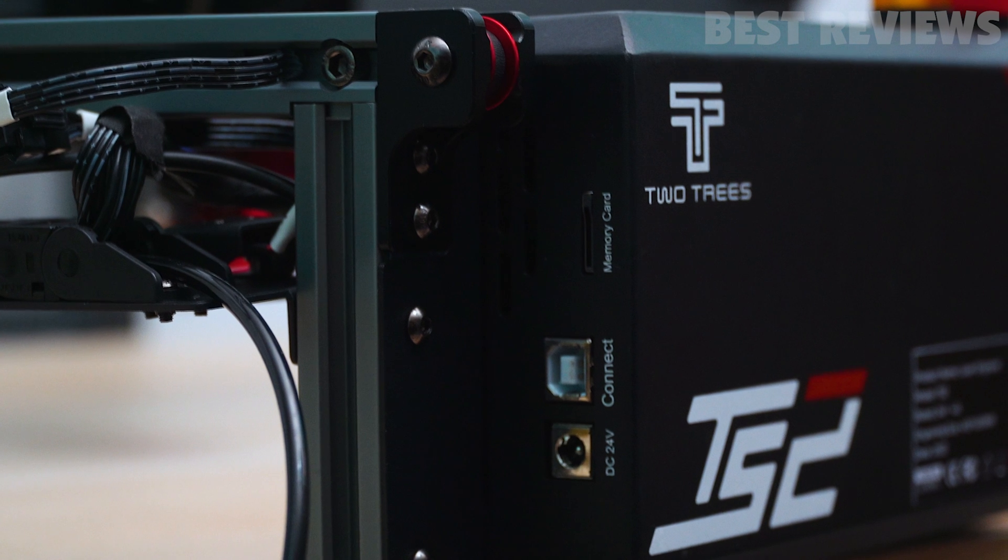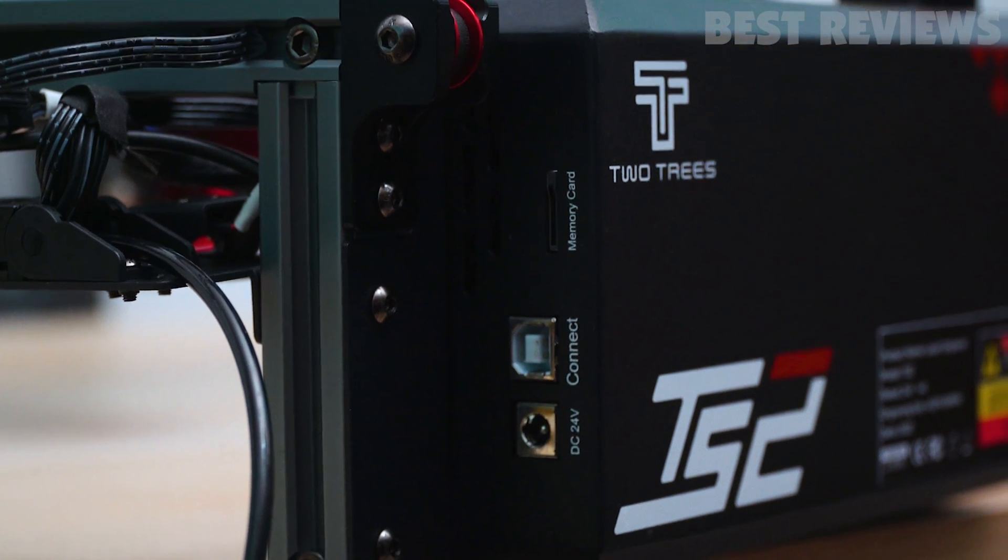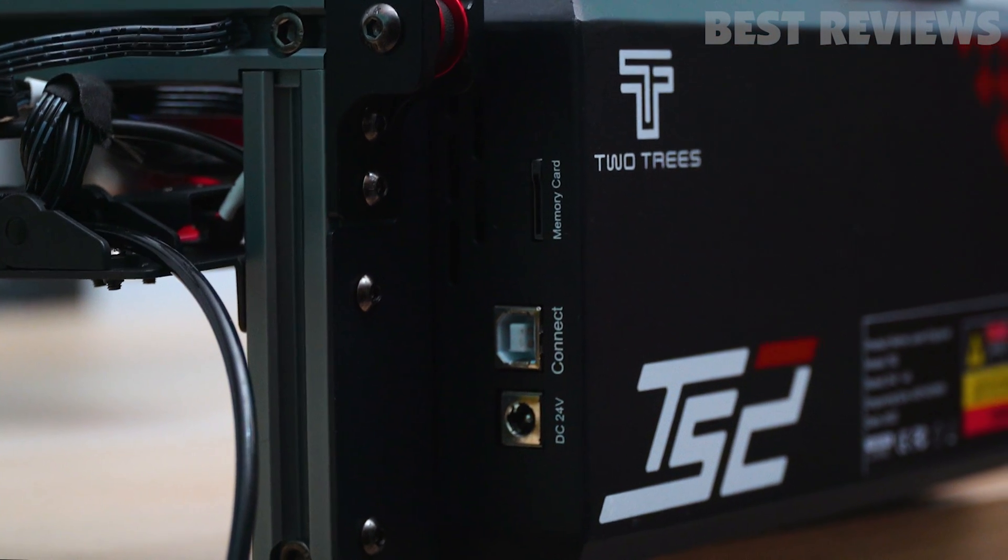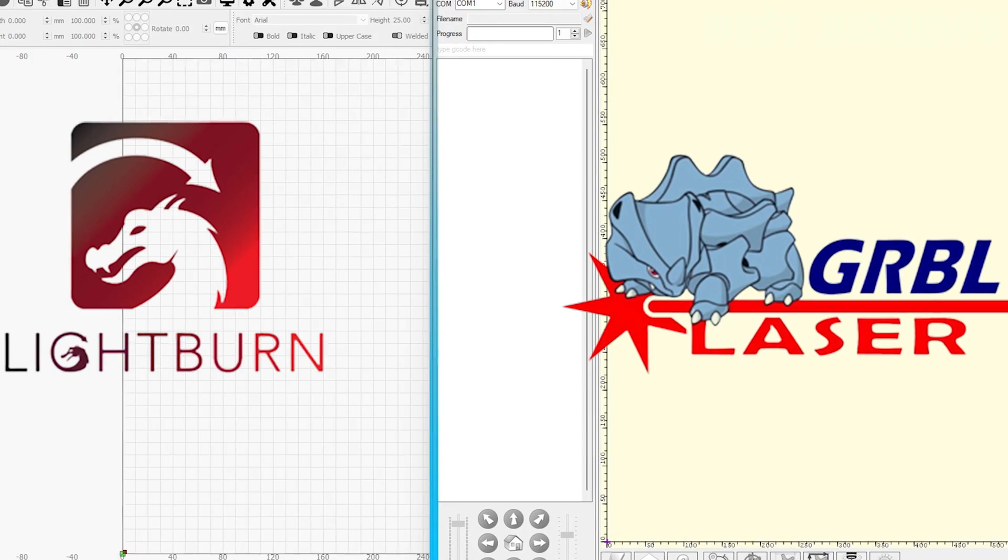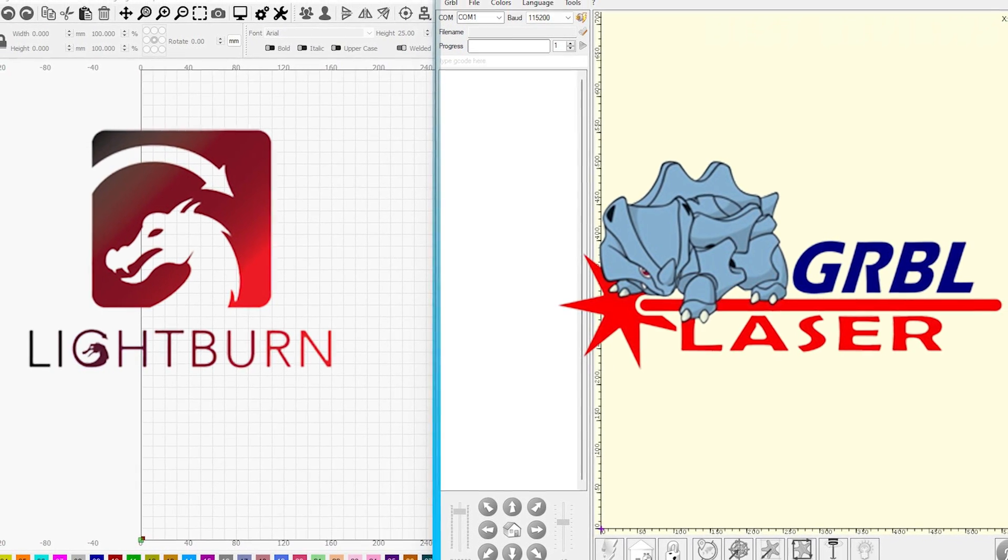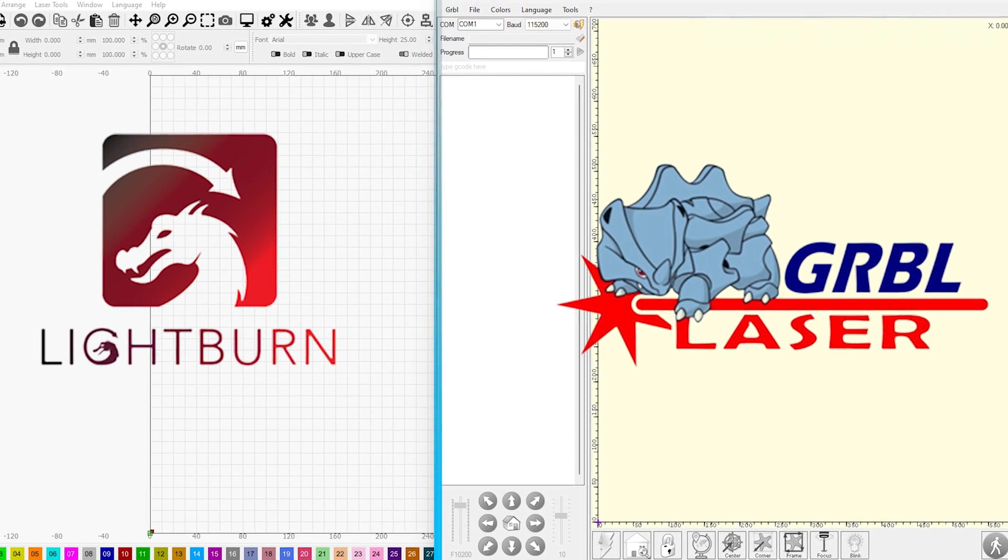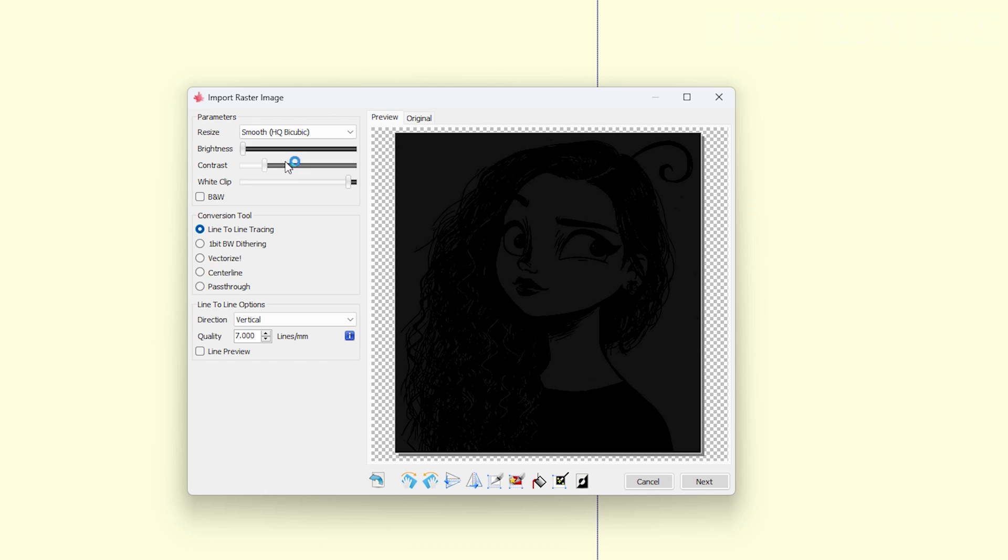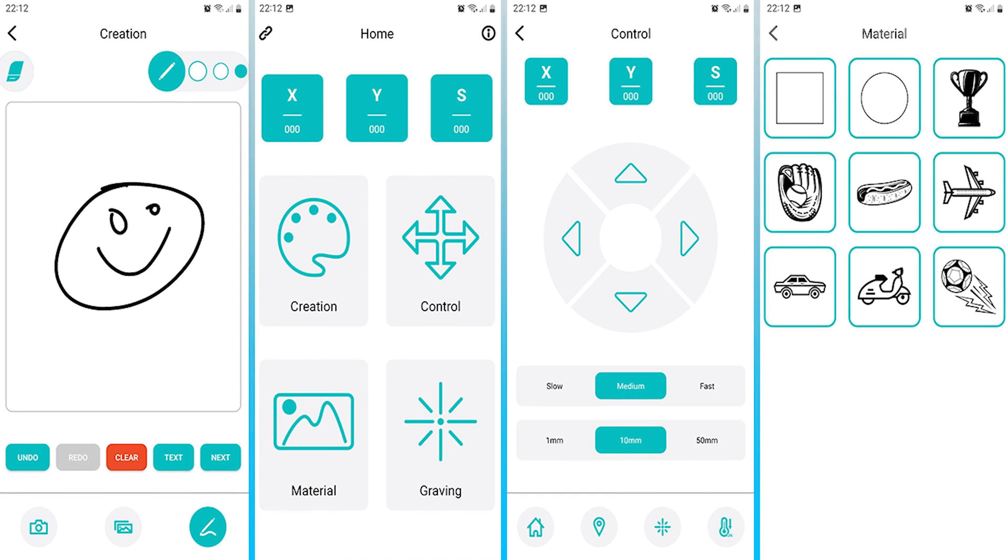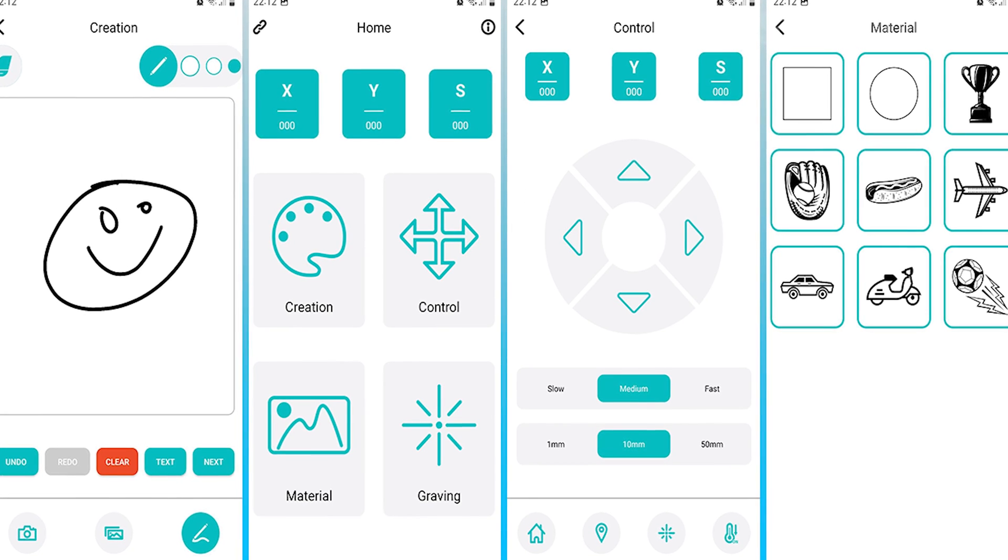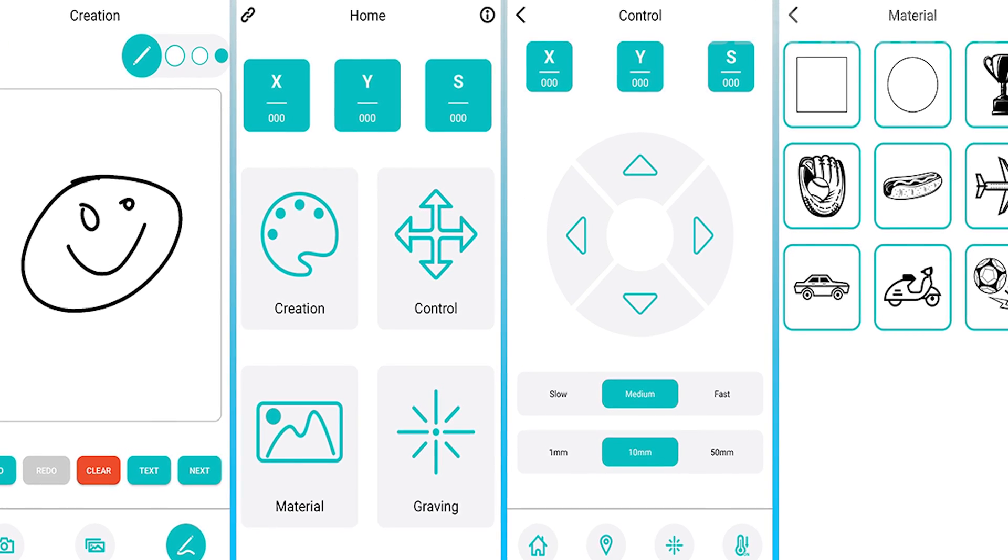The Two Trees TS2 does not have a monitor of any sort and can be run from the microSD card. It can also be used while tethered to a computer running Light Burn or Laser GRBL which provides more accurate live control. You also have the option to connect through Wi-Fi and use the app.